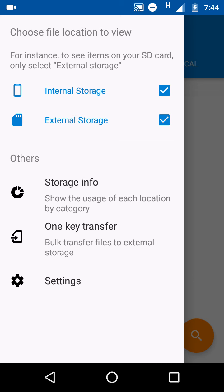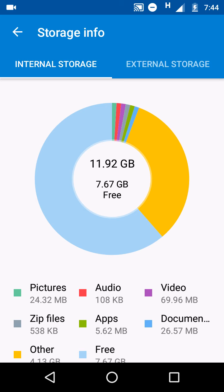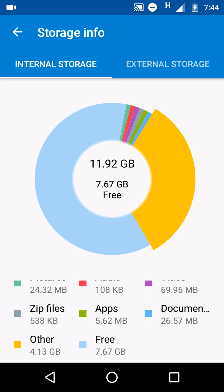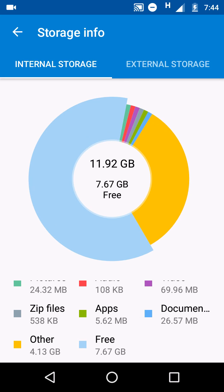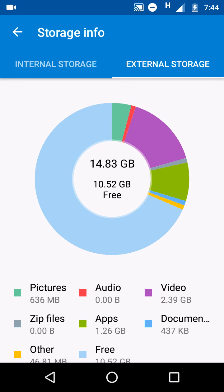The new feature is storage information. This is a pretty awesome feature that will show a pie diagram with each color representing some features. Pictures green box, and other files 4.13 GB. I just click on this yellow bar so it is showing that 4.13 GB is acquired by other files, free is 7.67 GB. Same features here also for external storage.